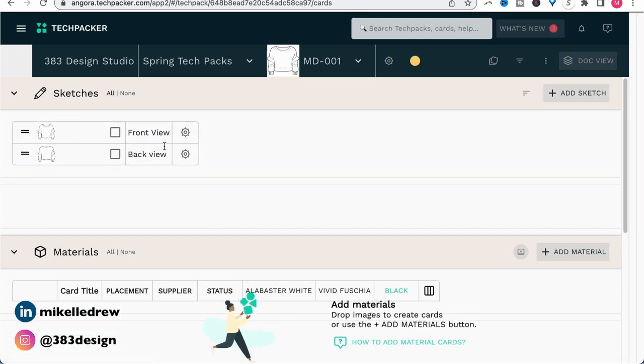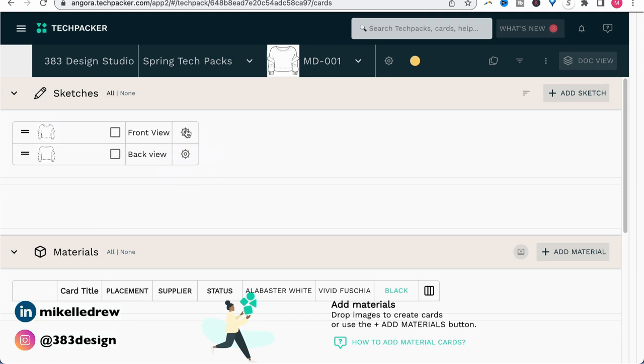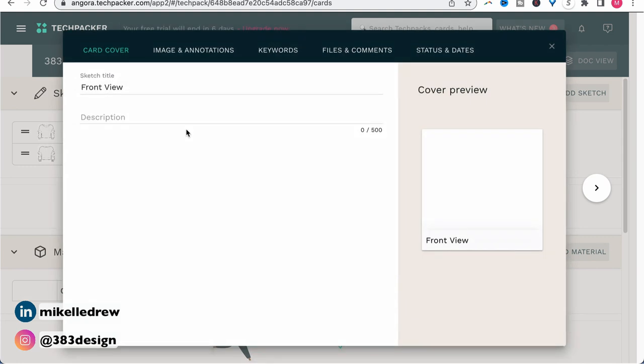You can also reorder the sketches by dragging what's referred to in Tech Packer as cards. Next, I'm going to add additional details to each sketch by clicking the gear to open the card settings.